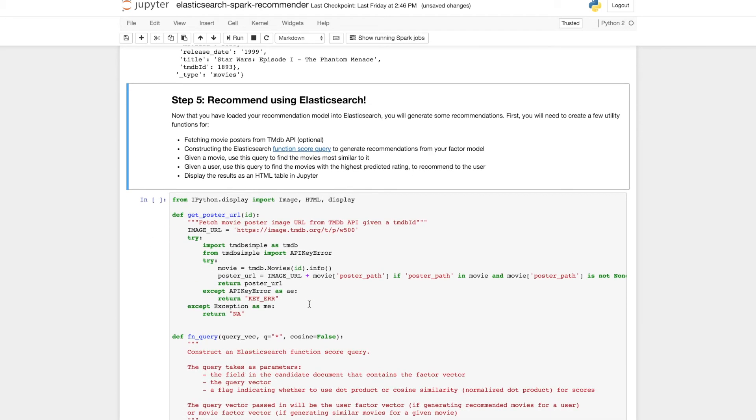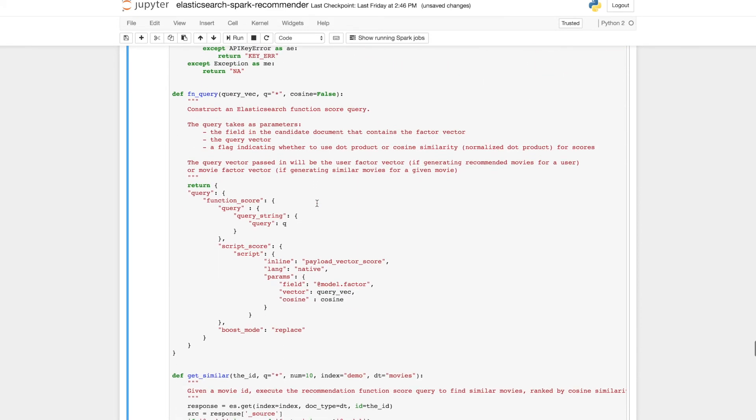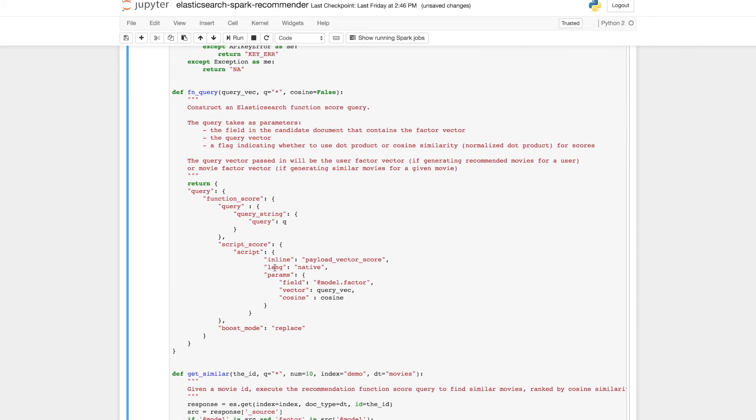We'll need to create a few utility functions. First of all we need a method to get the movie poster from the movie database API. And this function query method is really the meat of our recommendation engine.